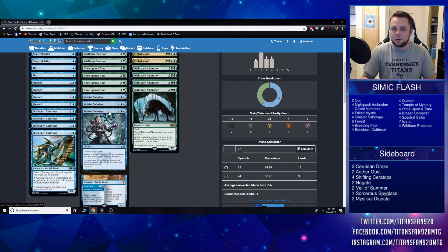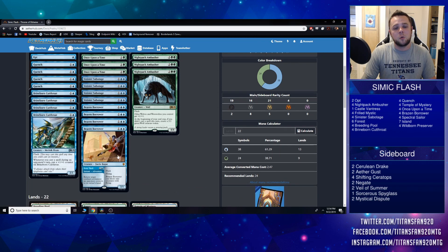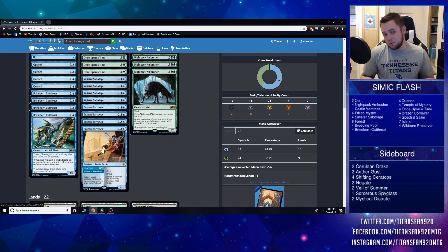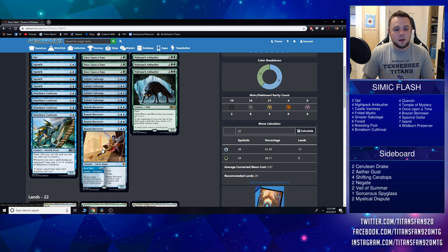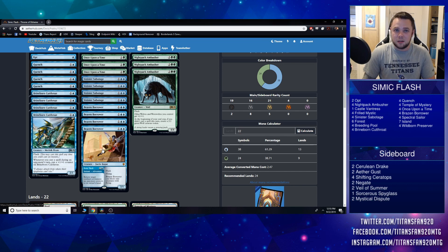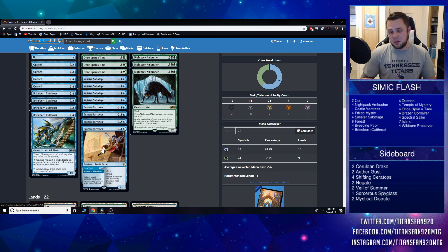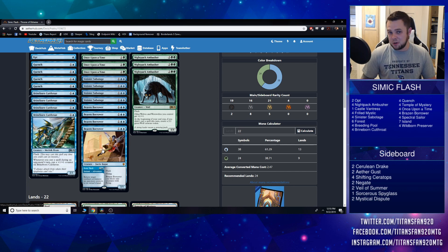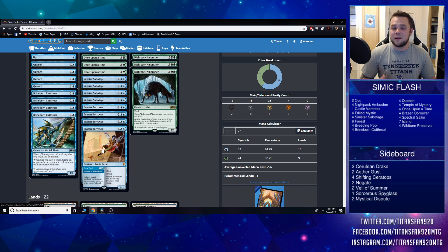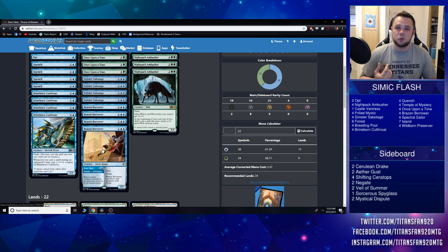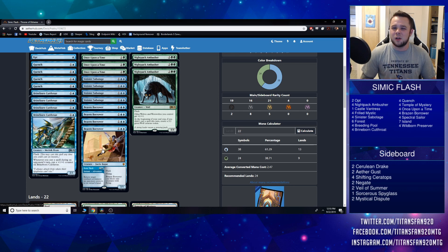In the three drop slot we also have Brazen Borrower. This also fits in two drop—you have Petty Theft, which is the instant: return target non-land permanent an owner controls to its owner's hand. It kind of sucks that you can't hit your own creatures because unsummoning your Frilled Mystics and countering things was always pretty nice, but still, the addition of having non-land permanents there makes it worth the extra mana, I think.